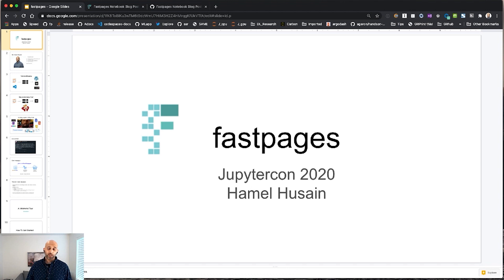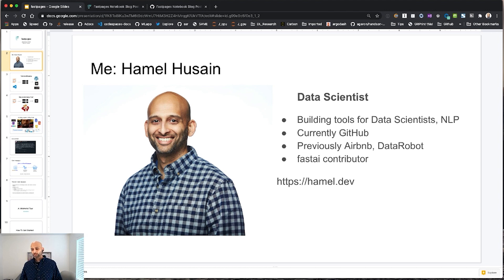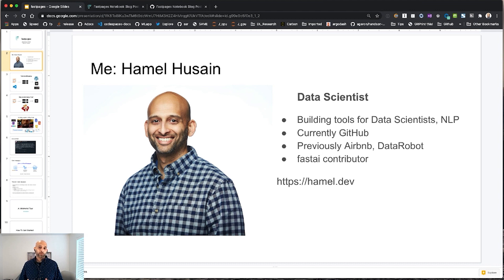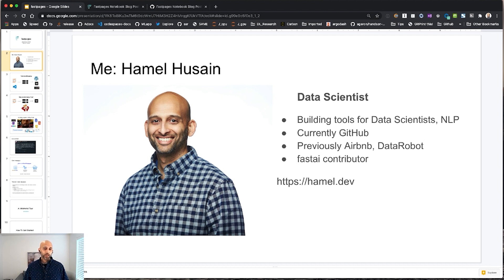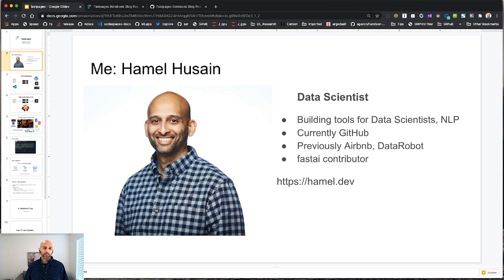Hi, my name is Hamel Husain. Thanks for coming to my talk about FastPages. So first I want to tell you a little bit about myself. I'm a data scientist, really passionate about building tools for data scientists, machine learning infrastructure, and other tools, one of which I'll talk about today. I'm also really interested in natural language processing. Currently I work at GitHub. Previously I was working at Airbnb and before that at DataRobot. Also I spend a lot of my free time nowadays contributing to FastAI. You can read about some of my work if you want. You can go to my website, hamel.dev, and I collect a lot of my blog posts and other things I work on there.